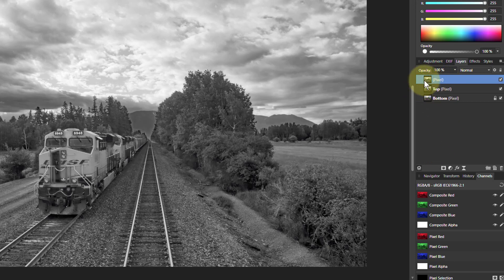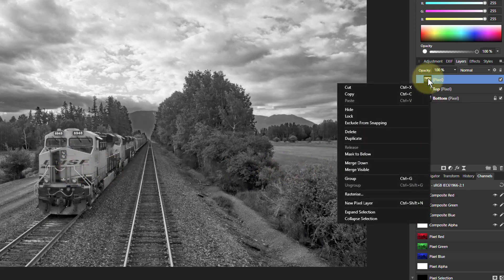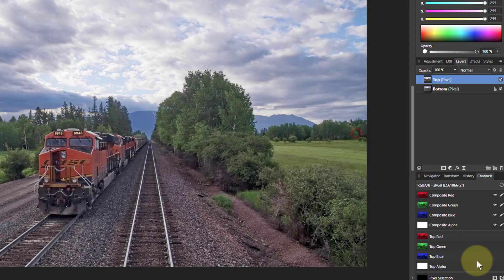So we can then use that in any way we like. In fact, it's a black and white image, but you can use that as masking and all sorts of things. So let's delete that.